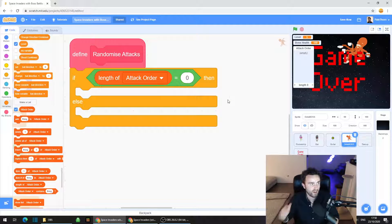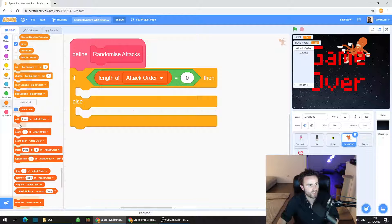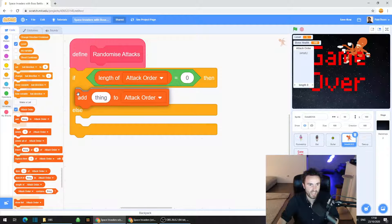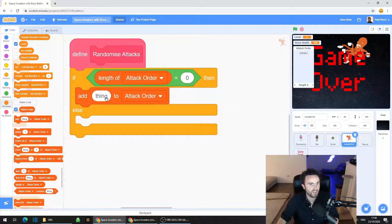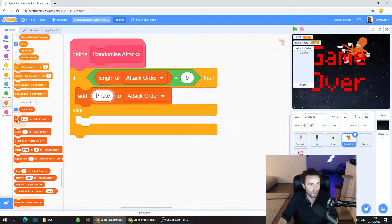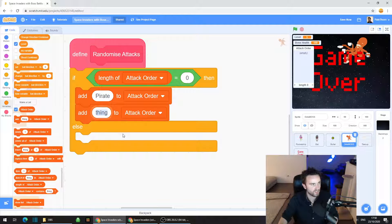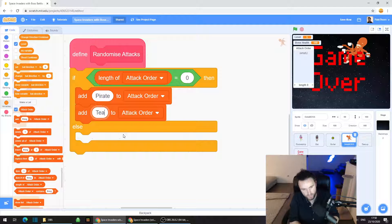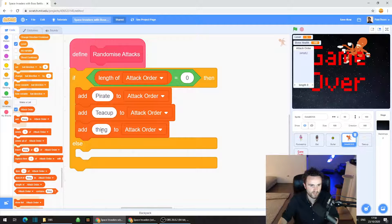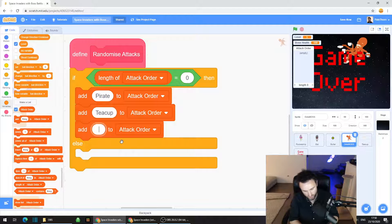If there are zero items left, we need to add three attacks to the list. Go to Variables and add 'thing to attack order', click on 'thing' and type in 'pirate'. Then add another one for 'teacup', and then add another one for 'drummer'.